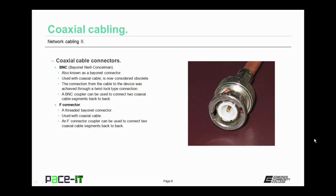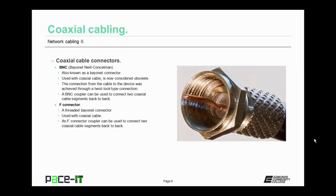There are two basic types of coax cable connectors. There is the BNC, also known as the Bayonet Neal Councilman connector — you can also call it a bayonet connector. It is used with coax cabling, but is now considered obsolete. The connection from the cable to the device was achieved through a spring-loaded twist-lock type of connector. A BNC coupler can also be used to connect two coax cable segments back to back. Much more common is the F connector, a threaded bayonet connector also used with coax cable. An F connector coupler can be used to connect two coax cable segments back to back.